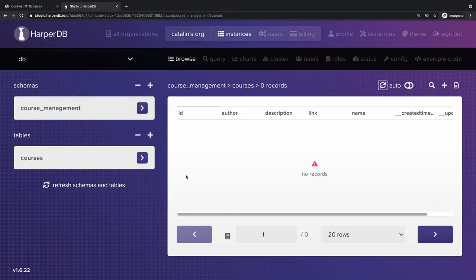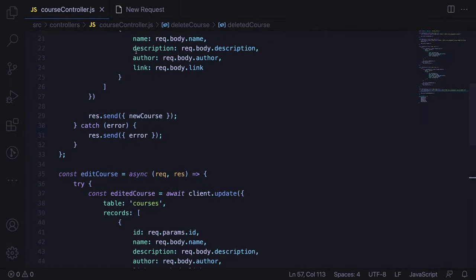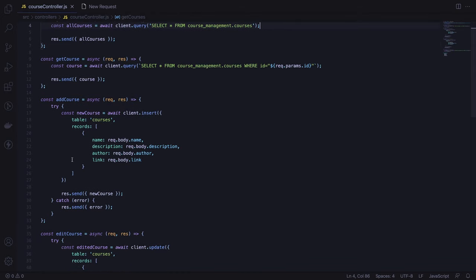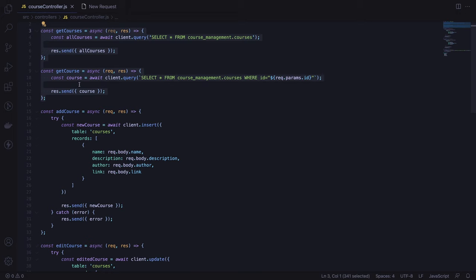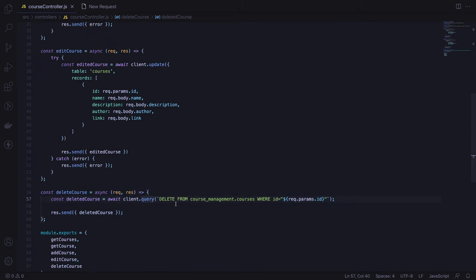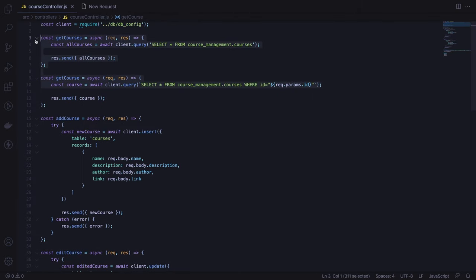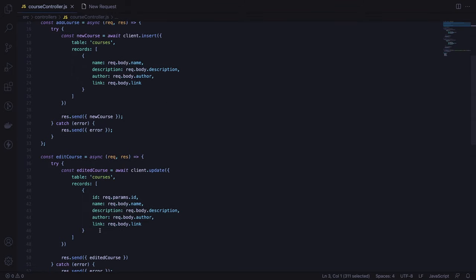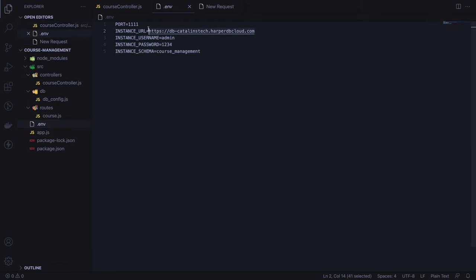That's how you build a simple REST API with HarperDB and Fastify. The thing I enjoy the most about HarperDB is that you can run both SQL and NoSQL queries. For getCourses, getCourse, and deleteCourse we used SQL queries — and to add and edit courses we used NoSQL. HarperDB also has other useful features: a single endpoint, no need for an ORM since results are returned as JSON arrays, and the ability to insert data via JSON, CSV, or SQL.